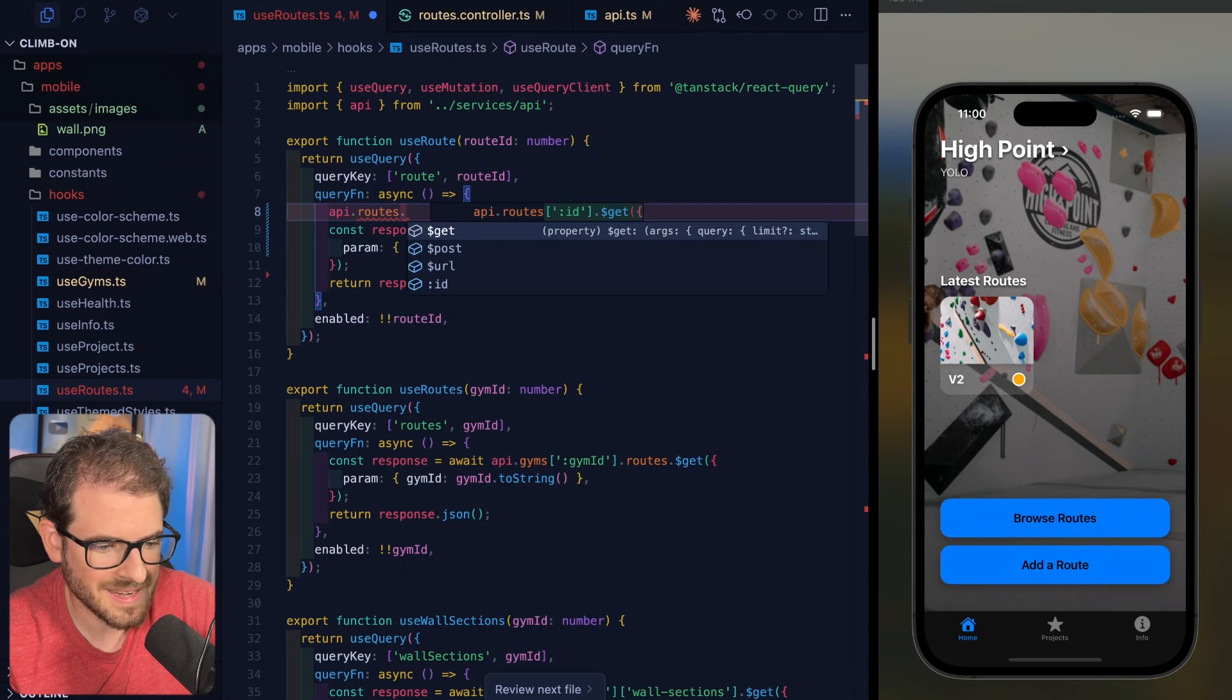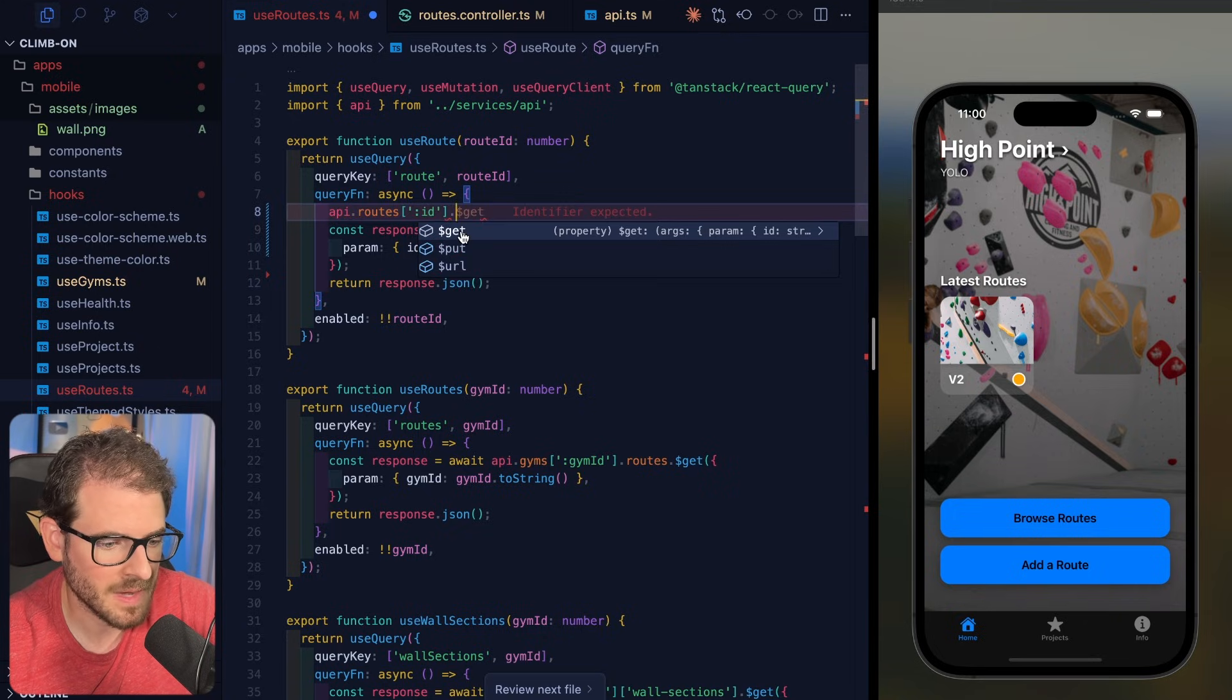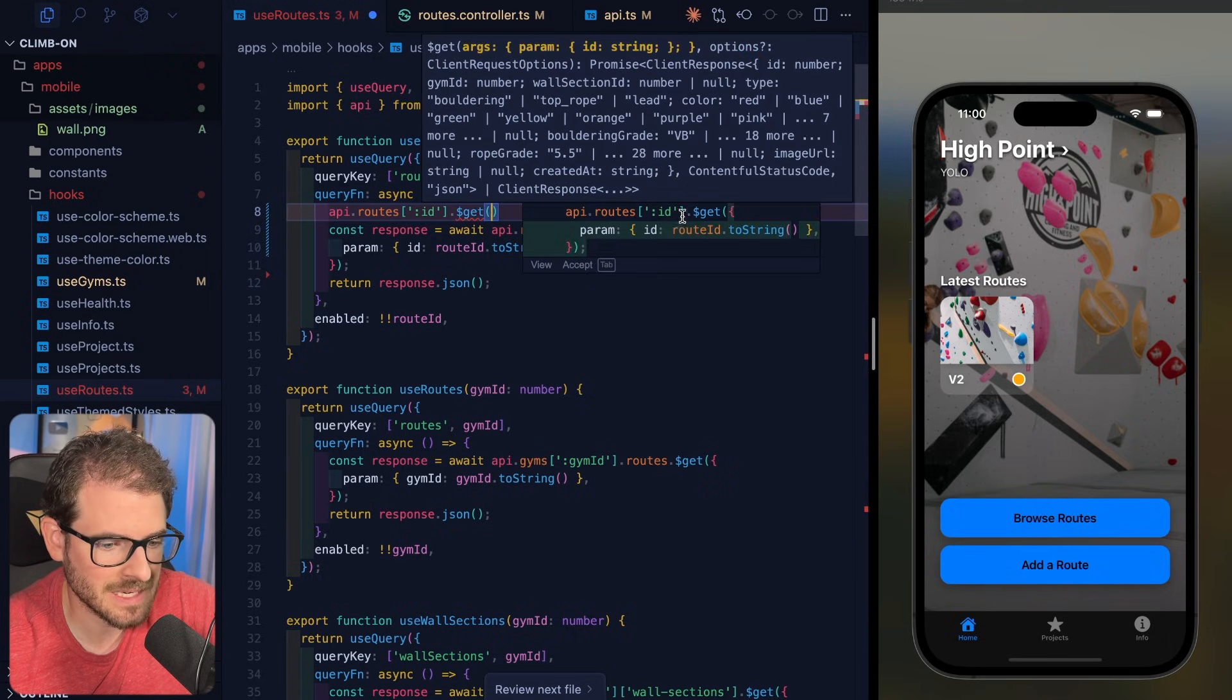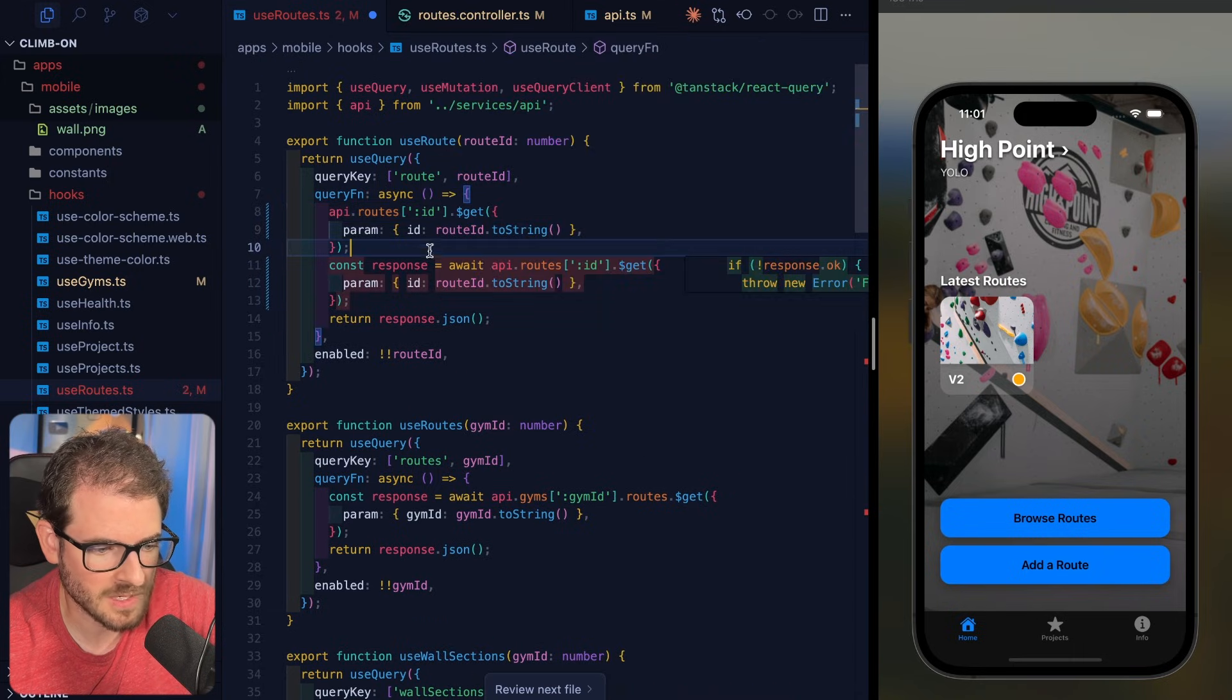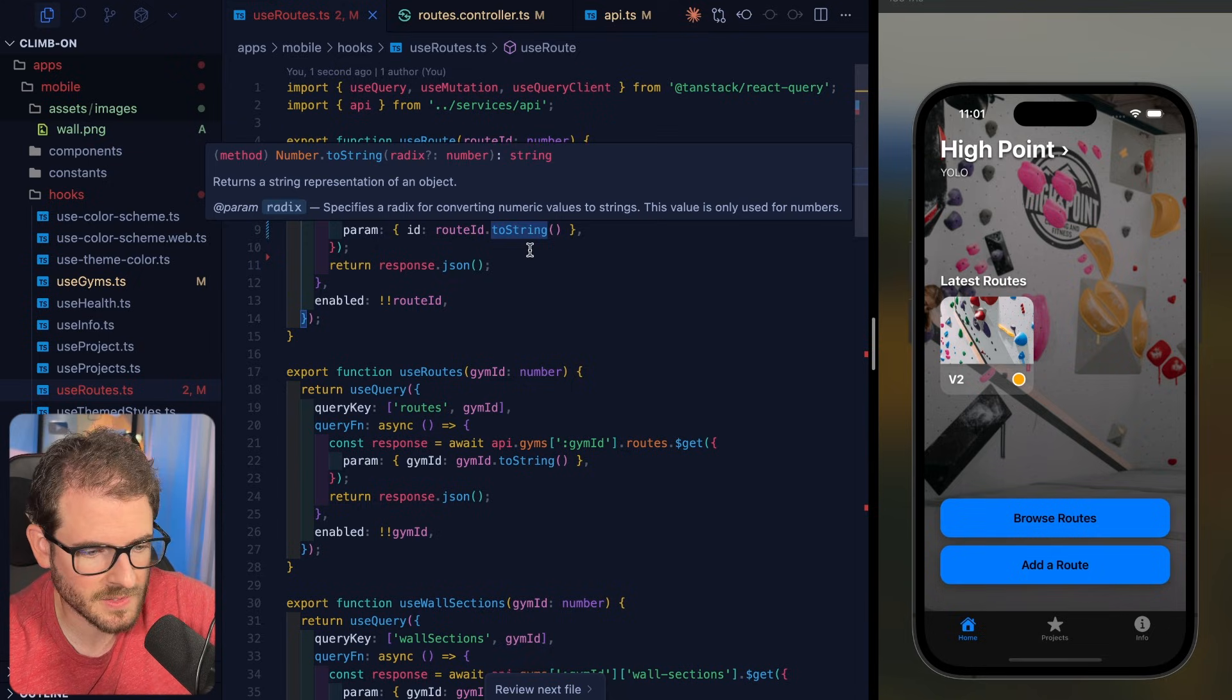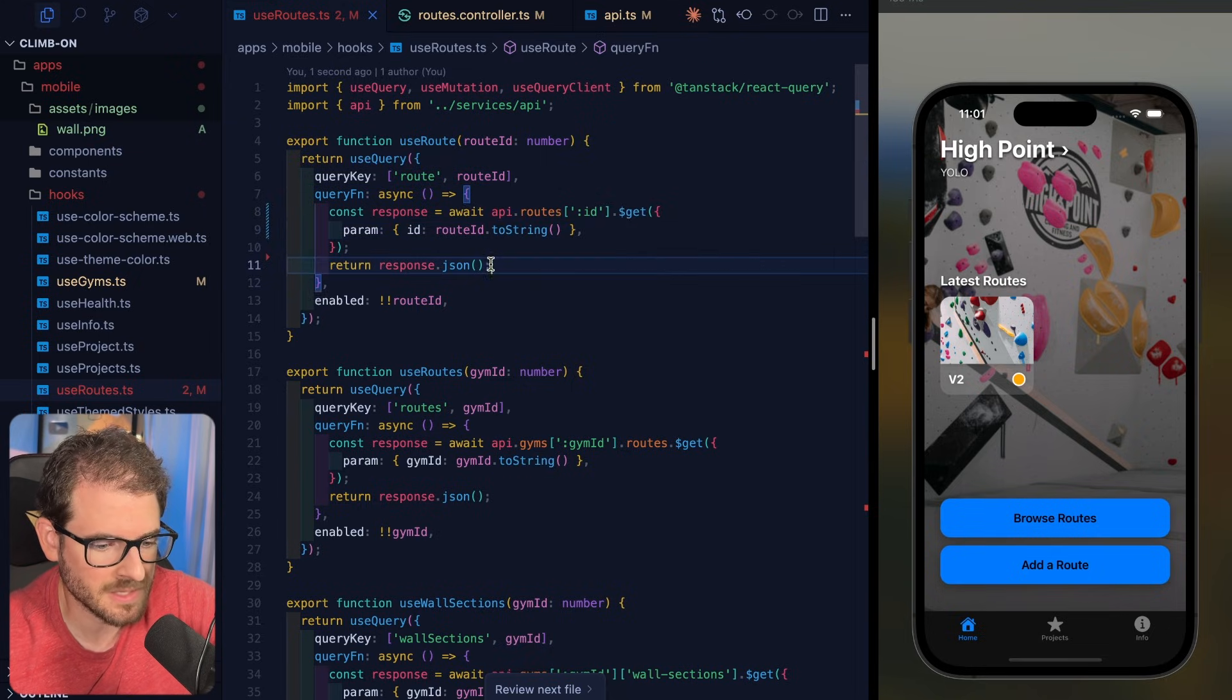And then inside of this, I can actually do a get, post, URL, or I can actually call the ID endpoint, and then I can send in a get request. And now we're going to have nice IntelliSense that tells us exactly what we need to pass in. So we need to pass in an ID, and that needs to be a string. We can just go ahead and do that, which is a lot more convenient than having to remember what parameters need to be passed in.